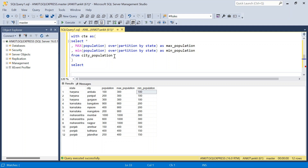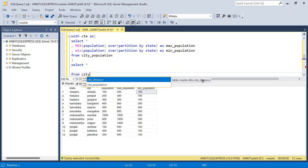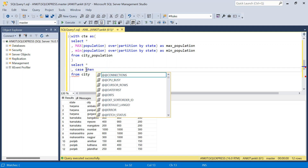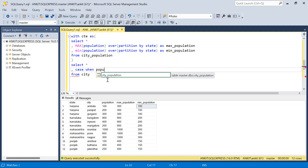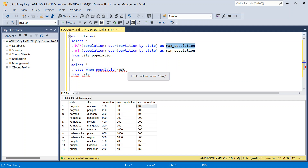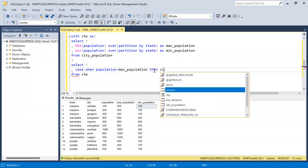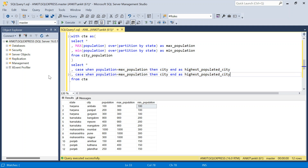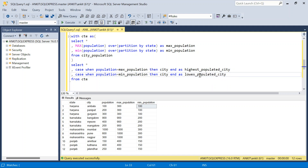We write SELECT * FROM the subquery — let me take some more space. We'll write CASE WHEN population is equal to max population THEN city AS highest populated city. Then CASE WHEN population is equal to minimum population THEN city AS lowest populated city.